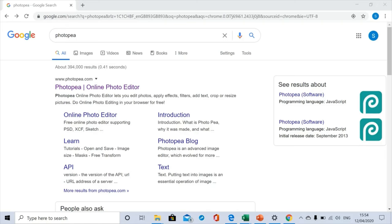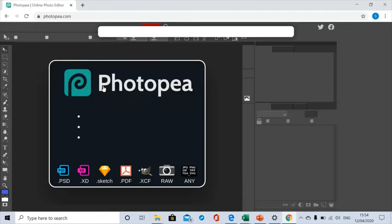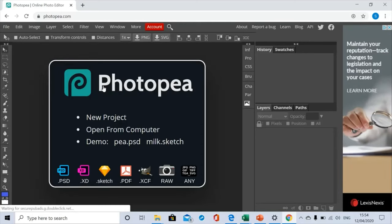Hello and welcome to lesson one of Photopea. We're going to learn today the basics of how to use Photopea and one very special tool called the brush tool. To access Photopea, you type Photopea into Google and then click on the link. It will load, sometimes takes a couple of minutes.